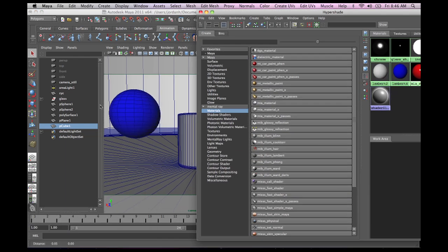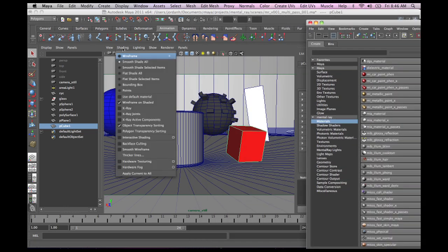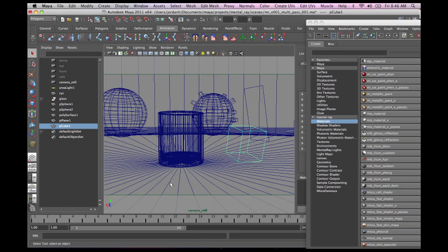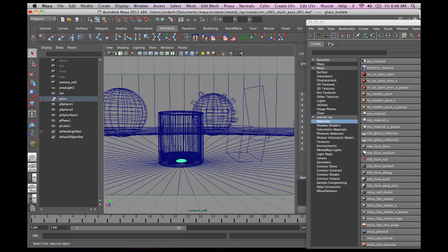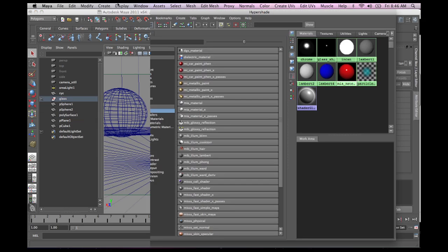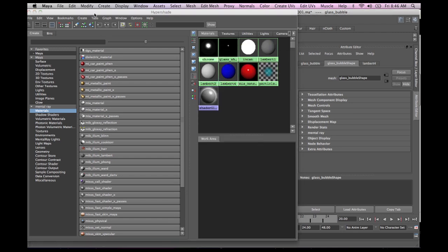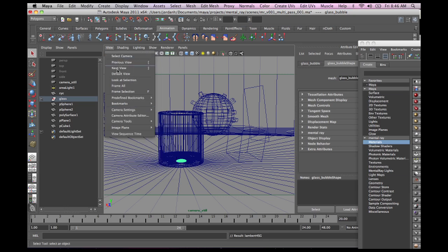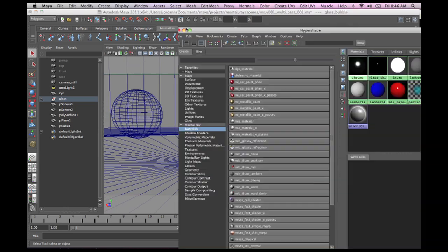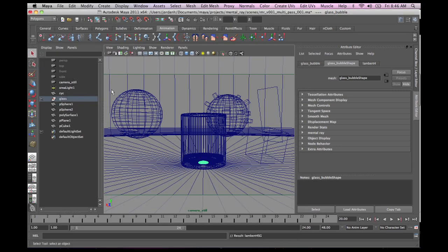Also, inside this glass object — let me just turn it to wireframe real quickly — I'm going to select it and deselect it. There's a little tiny nugget of color in there that I'm also going to add the blue material to. Okay, let's just go back to our camera view.